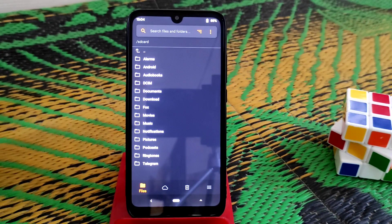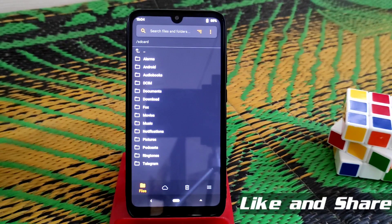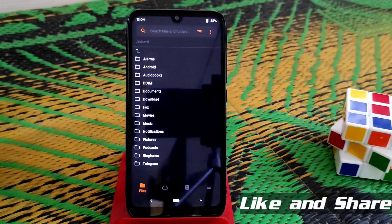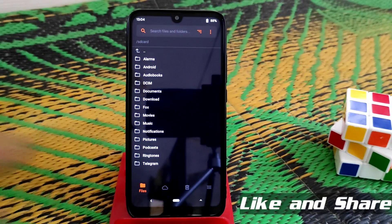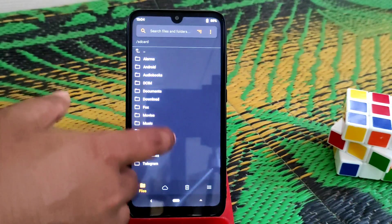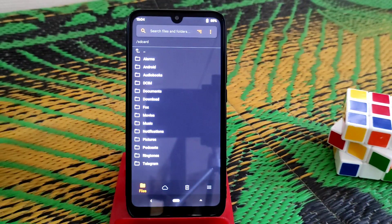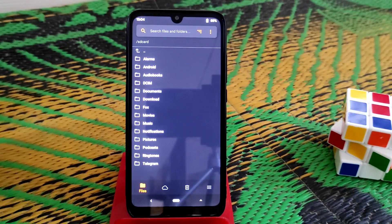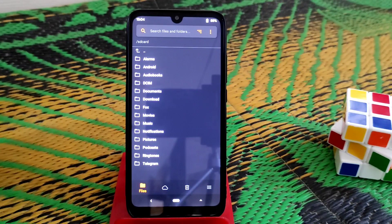Welcome back to another video. Today MIUI 12.5.1 has released on China for Redmi 7 and Redmi Y3 as well. This is really good news for us and hopefully we'll get it globally, but we don't expect that now.